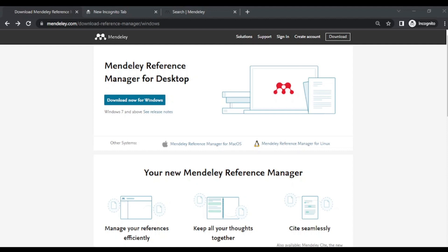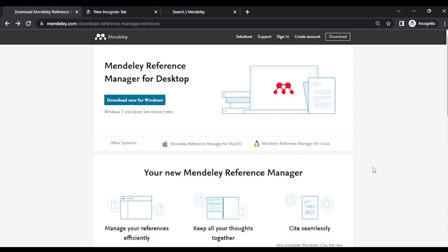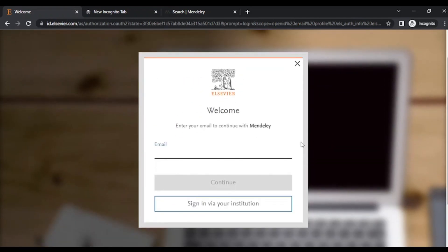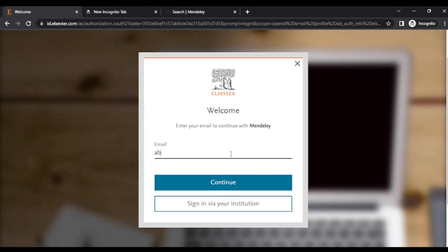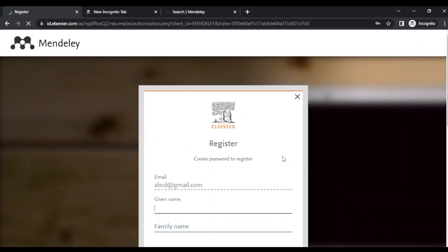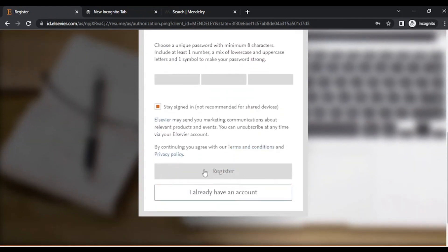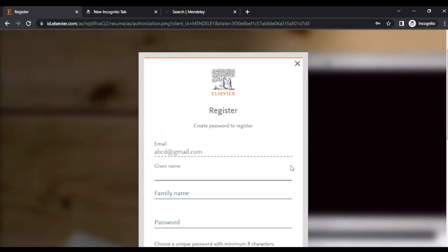For creating an account, you just need to have one active email ID. This page will open — you have to write your new email ID here. For example, ABCD at gmail.com — I want to create my Mendeley account using this email ID. Continue, it will ask for some details; fill in all the details and then register. It will create an account and you can use this account to log in to Mendeley.